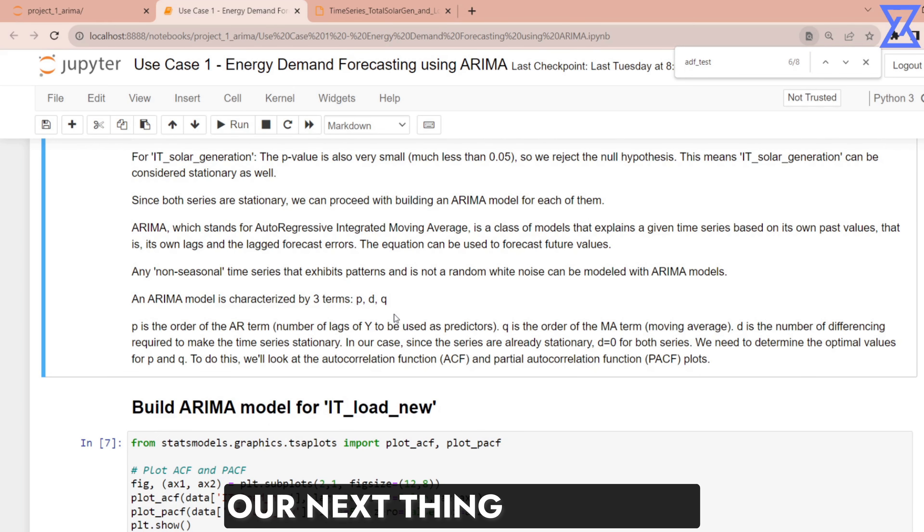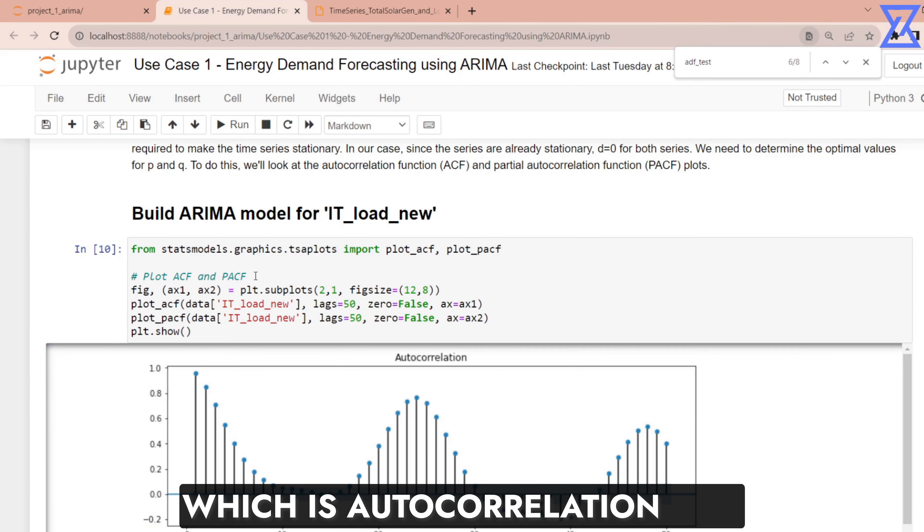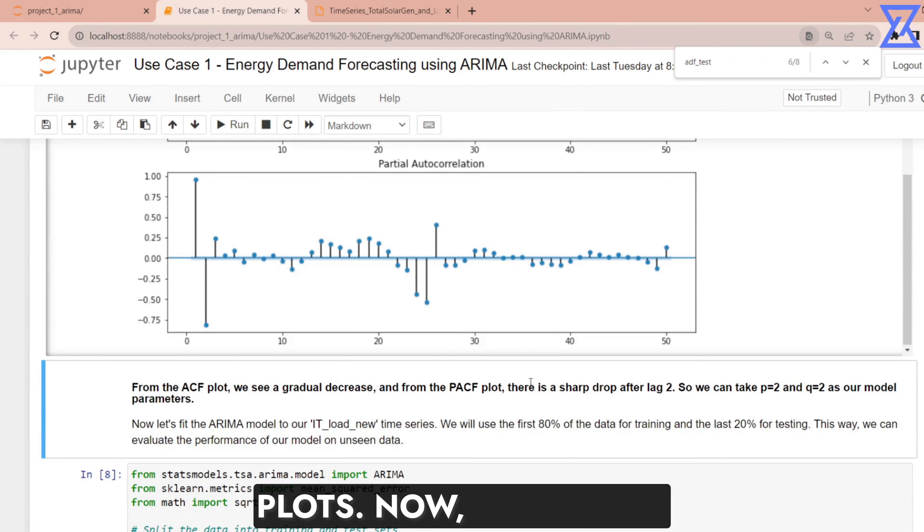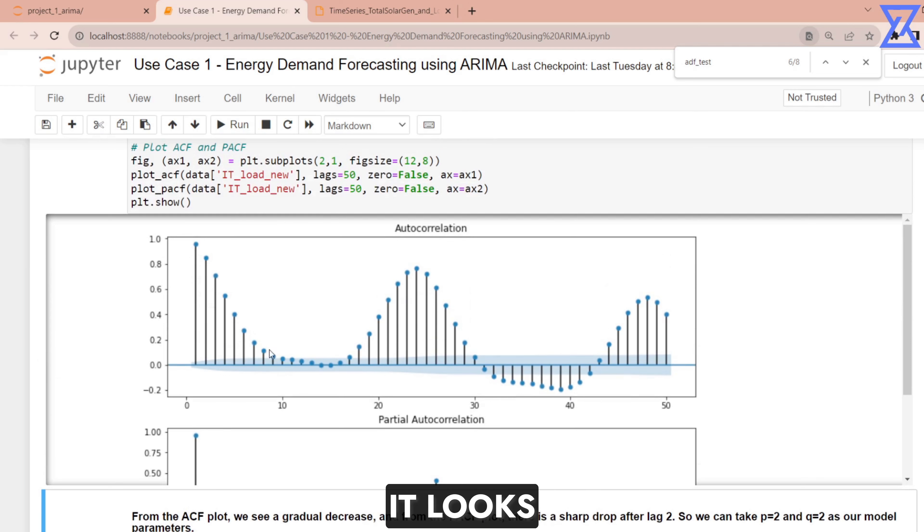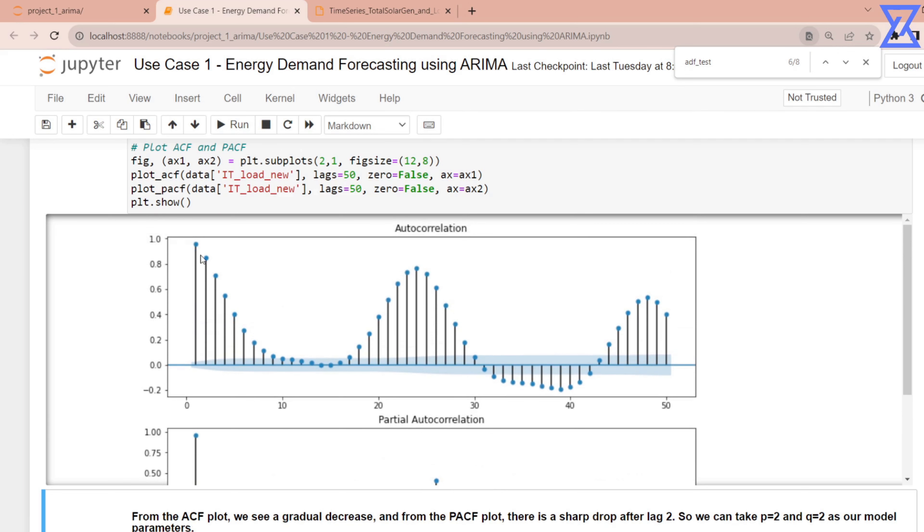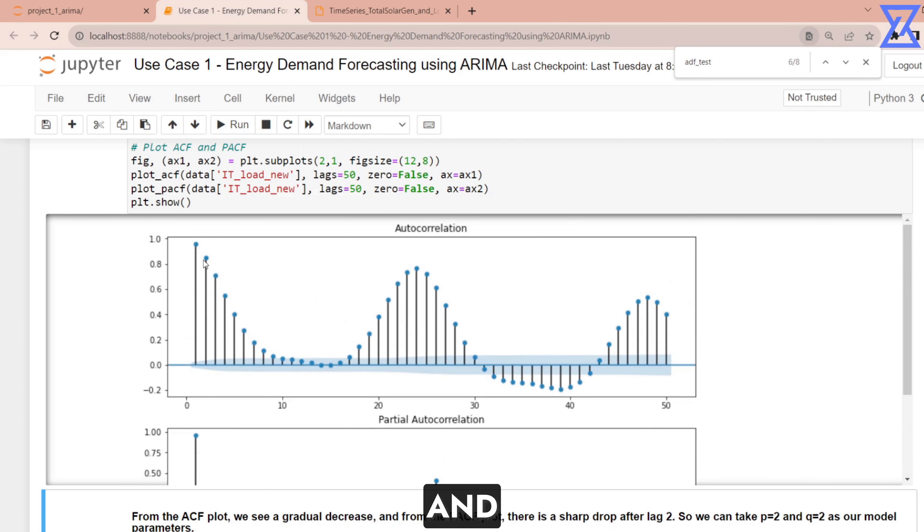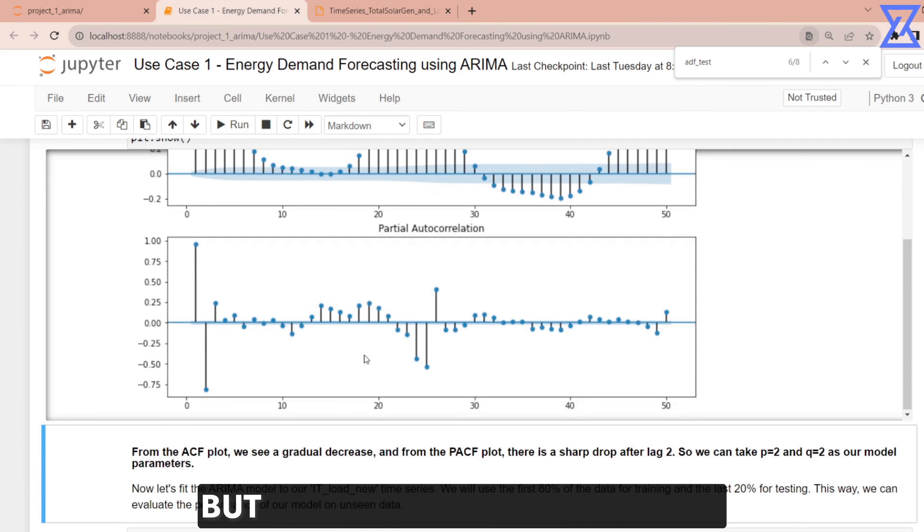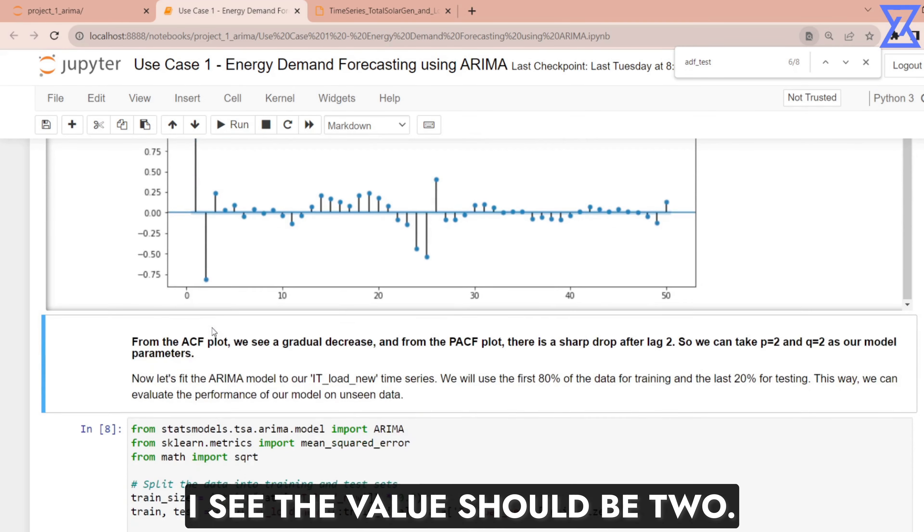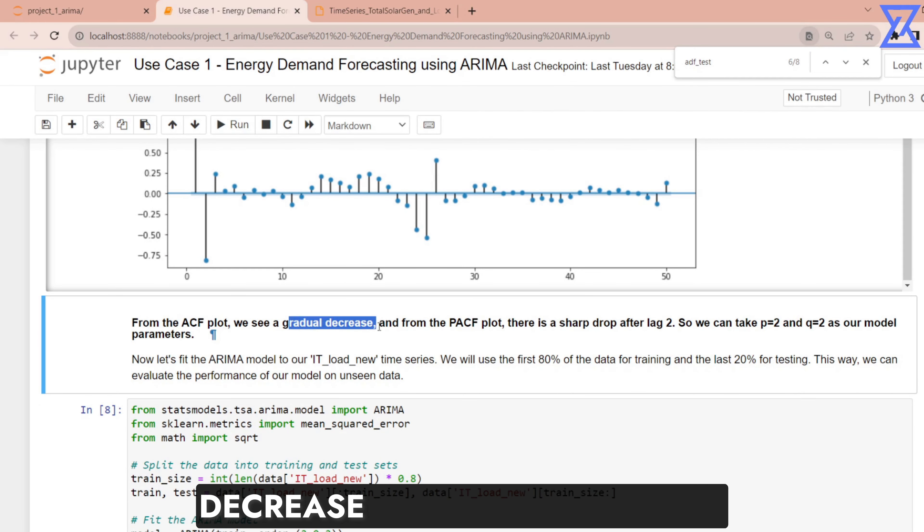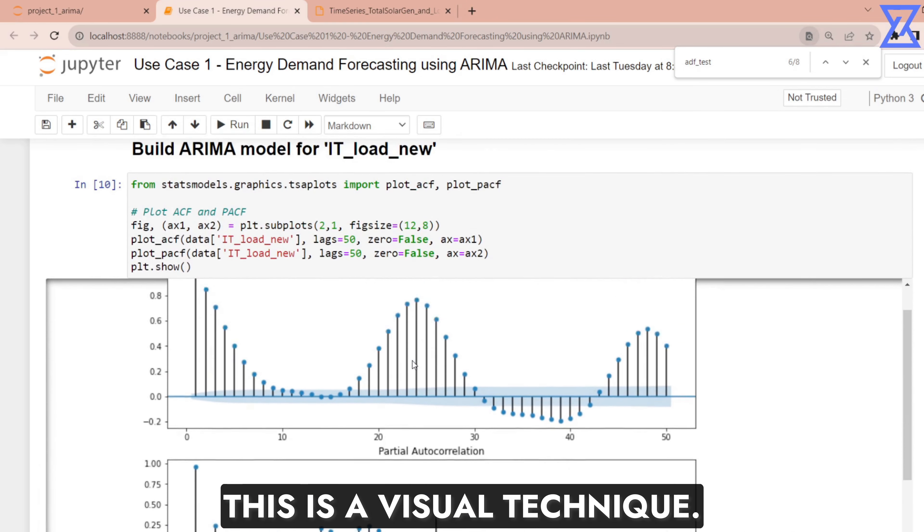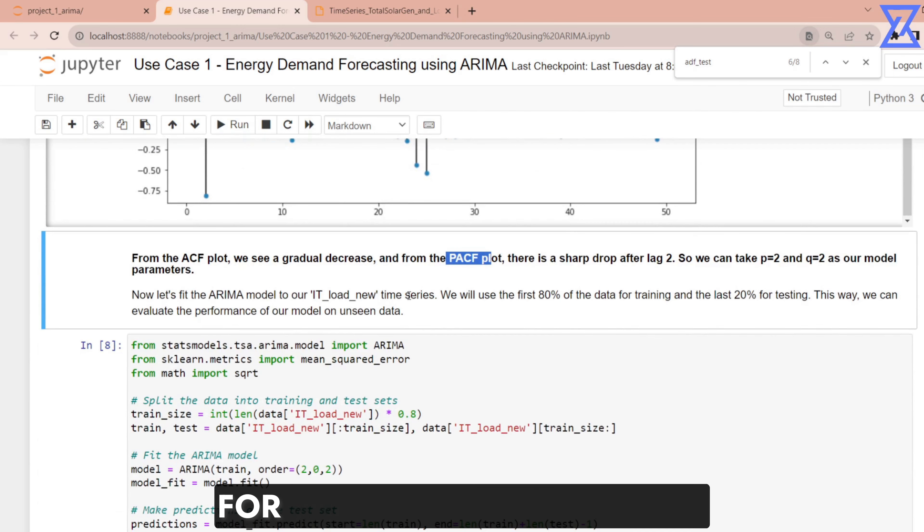Our next thing is to build our ARIMA model. So I will go ahead and plot our ACF and PACF plots which is autocorrelation and partial autocorrelation plots. And these are the different plots. There is a way to identify from ACF and PACF. From ACF plot we see a gradual decrease and from PACF plot there is a sharp drop after lag 2. So we can take P equals to 2. As I already told you this is a visual technique. You should not always rely on these techniques. However for the time being we have considered 2 and 2.